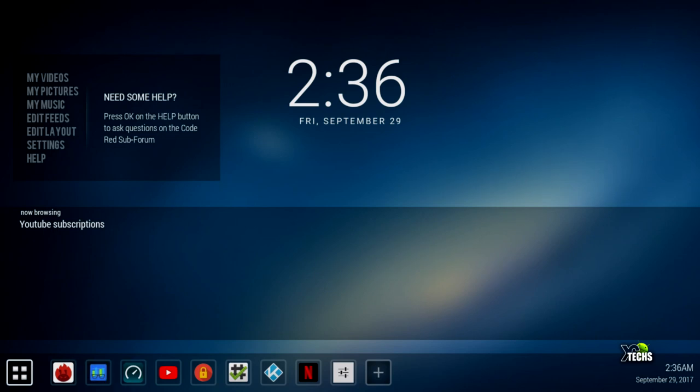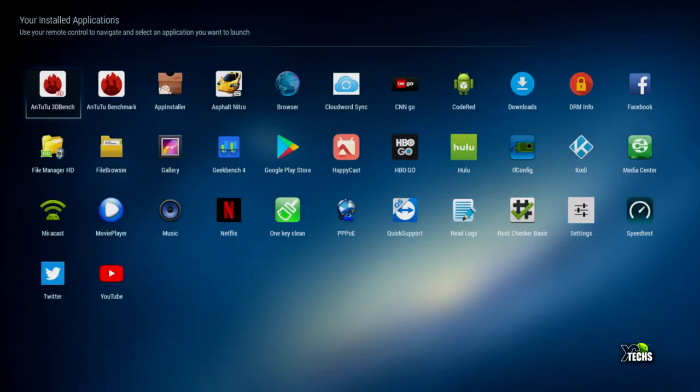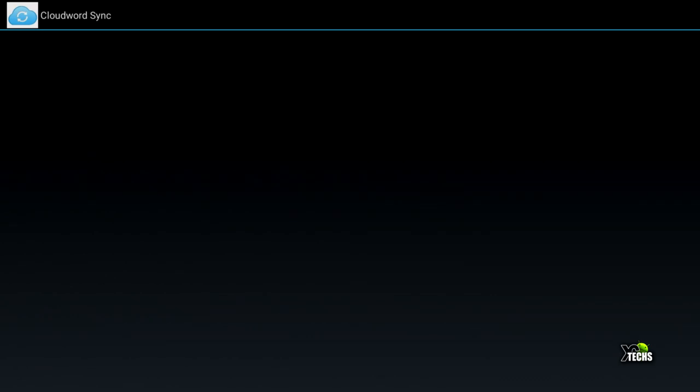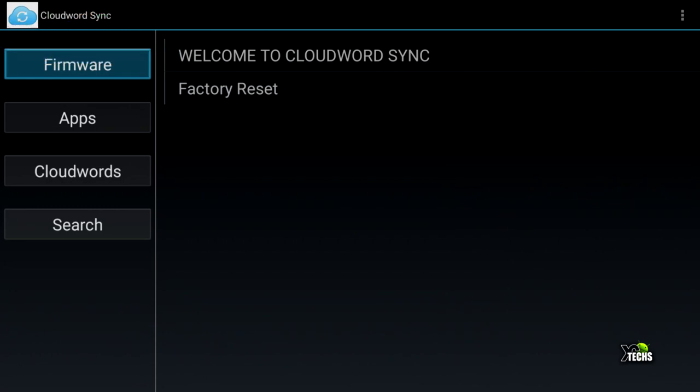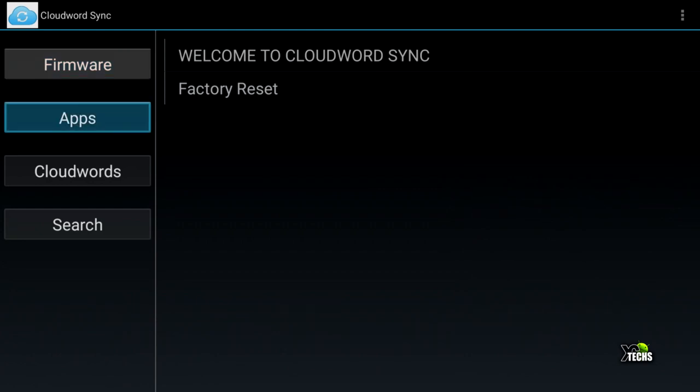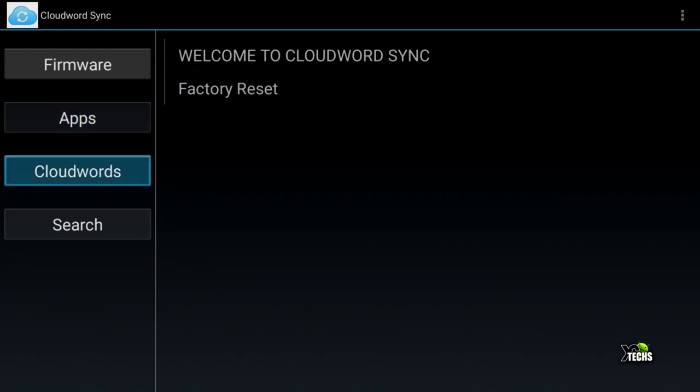There are several useful features with this box, like cloud sync where you can install many apps directly from Arno Box servers. You can check for firmware updates, factory reset easily, request apps with codes, use cloud word, and search for apps if you don't remember the code.